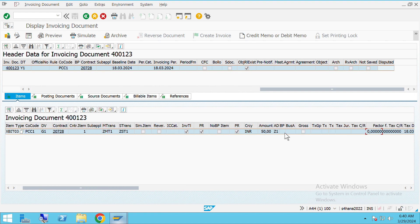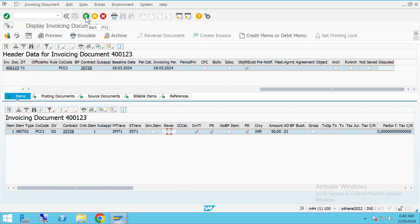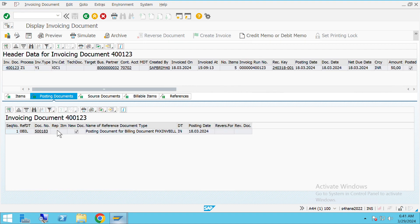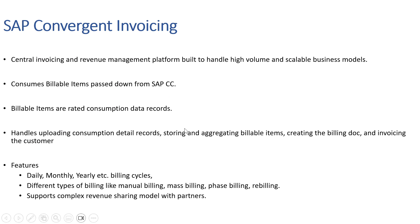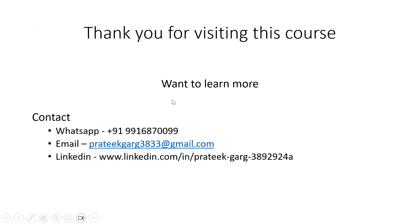Once the invoicing document is created, the posting document will be sent to the FICA system, where FICA will handle the rest of the steps. In the next session we will see how FICA works, both conceptually and practically. Thank you.